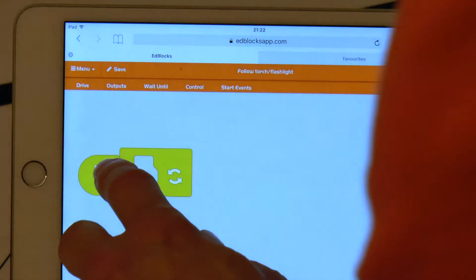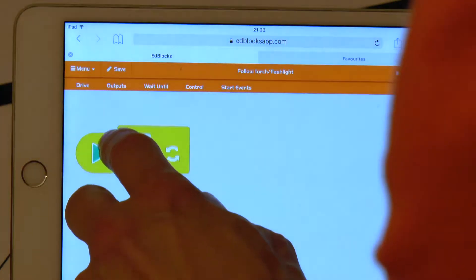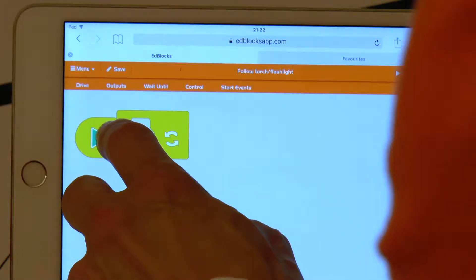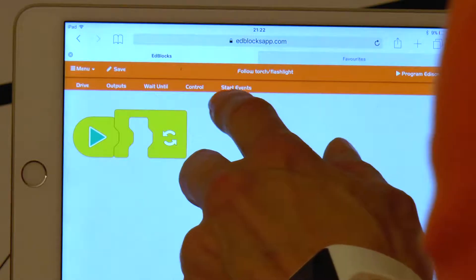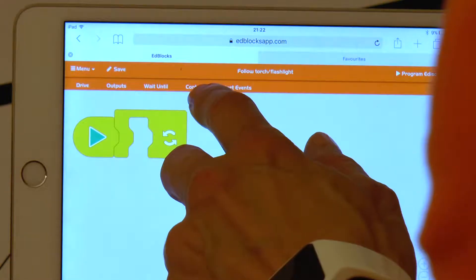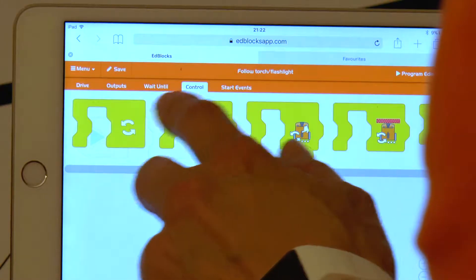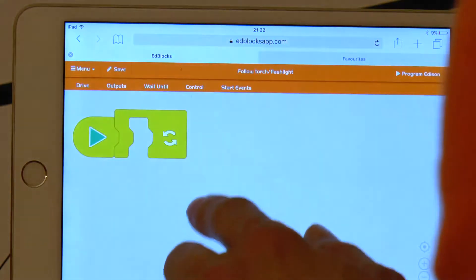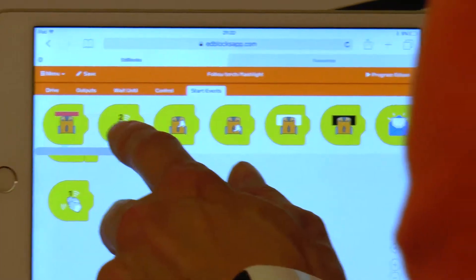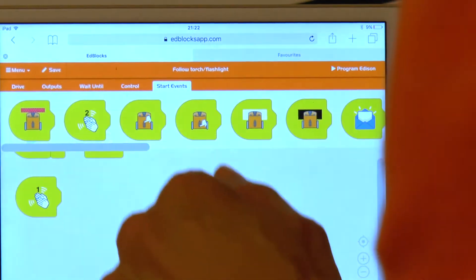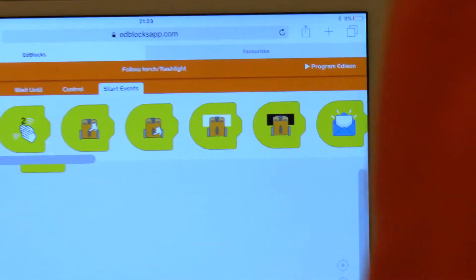The second program event always happens when we clap once. For this we have a specialized start block in the menu section start events. Let's put the drive forward block next to it.